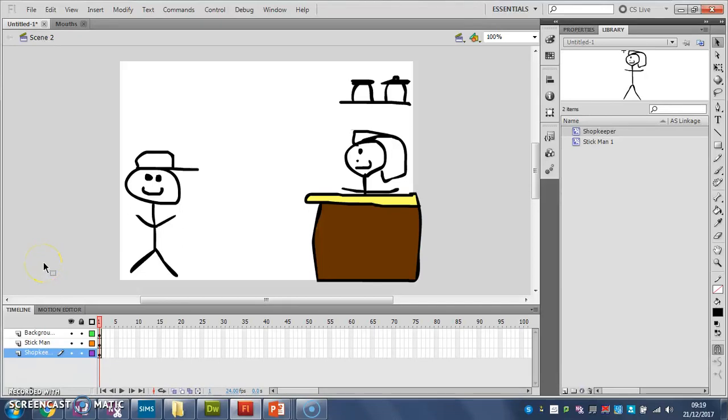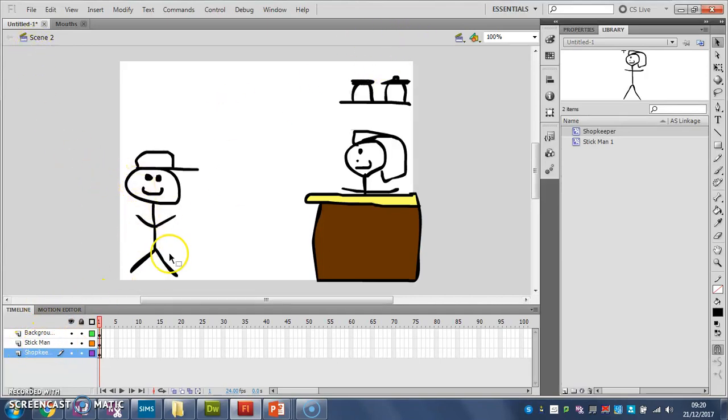In the last video, when I wanted to bring my stickman into my new scene, I went back to scene 1 and I copied him and I pasted him onto a new layer. And that worked absolutely fine. But there is another way, and a more useful way, that you can do this.